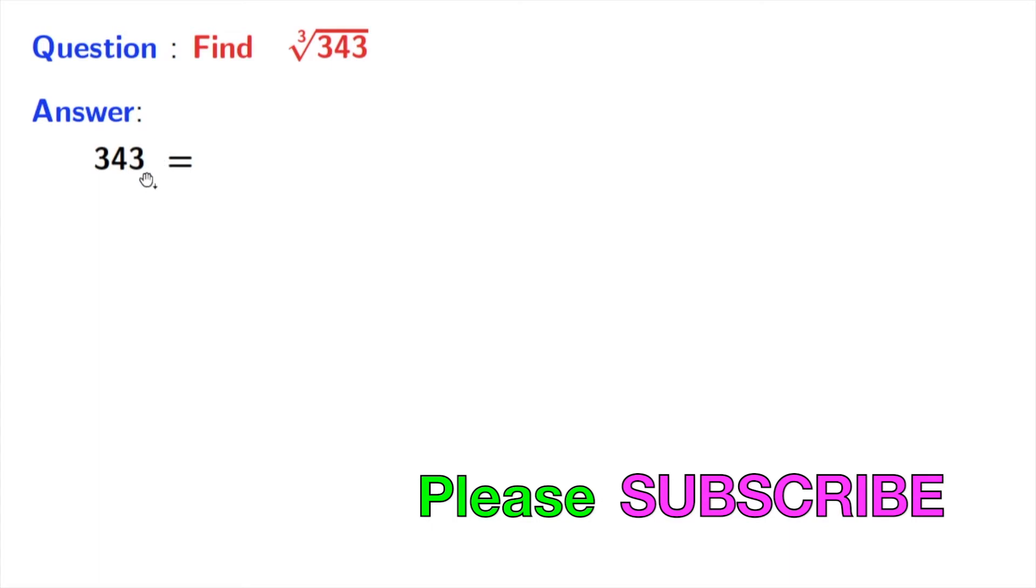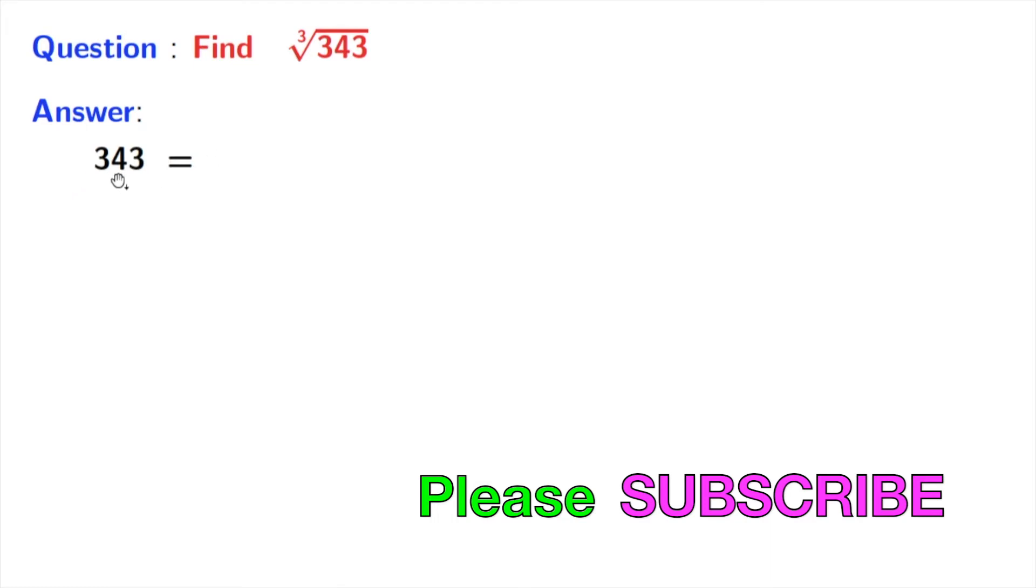This number is an odd number, so it will not be divisible by 2 or any other even number. Let's try for odd numbers.